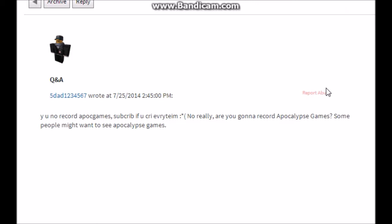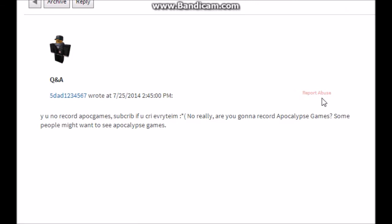5Dad1234567 asks 'why you no record APOC games? Subscribe if you cry every time. No really, are you gonna play APOC games?' Yes guys, actually I thought this through before I started recording this. Am I going to start it? I don't think I am. It's not because I don't like it. It's probably because it's not really a series that I could, I probably could win every game I played because I'm a goddamn pro at everything, obviously, except for that guy that previous question said I'm not. But I don't know if I will. If you guys, if a lot of you suggest whether or not I should play it, and I will, just remember to comment down there if I should or not.